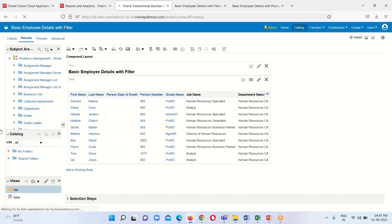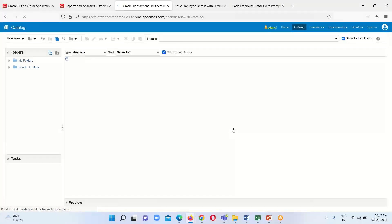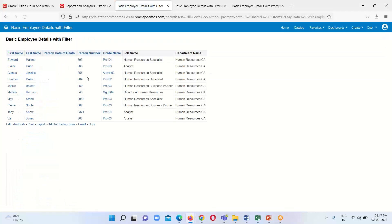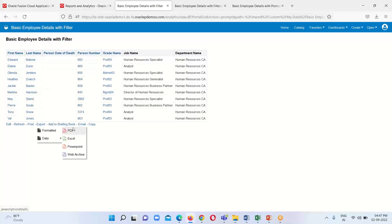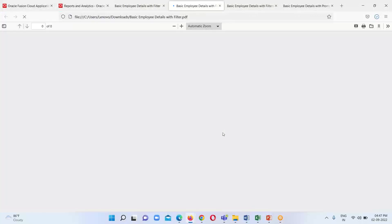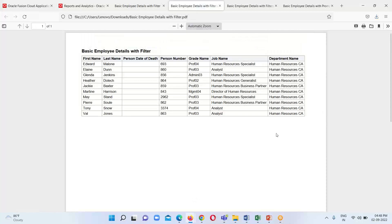Go back to the catalog and open it. Here we can see the employee information for the department Human Resources CA. If we want to export it in PDF, Excel, or any other format, select that format. I am going to select PDF — one PDF file will get generated. Click OK and it will open in PDF format. This is about filters.